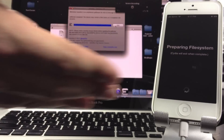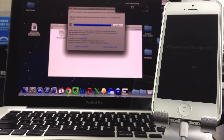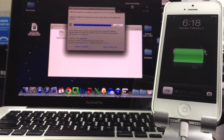Now it's going to prepare the file system — I'm going to speed this up for your convenience as it does take a little while. Then it's going to reboot once more. This is the final reboot and it doesn't take as long.